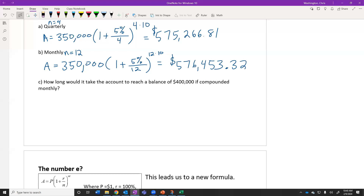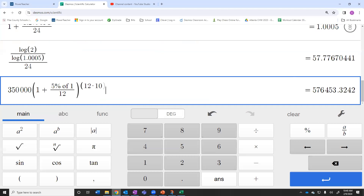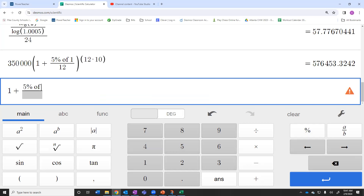Is there a limit to that? How long would it take the account to reach $400,000? That's our target amount. So 400,000 equals 350,000 times (1 + 5%/12) raised to 12t. I'm going to type (1 + 5%/12) as a decimal — I do not want to round that. It is still being calculated monthly, so N equals 12 times T.